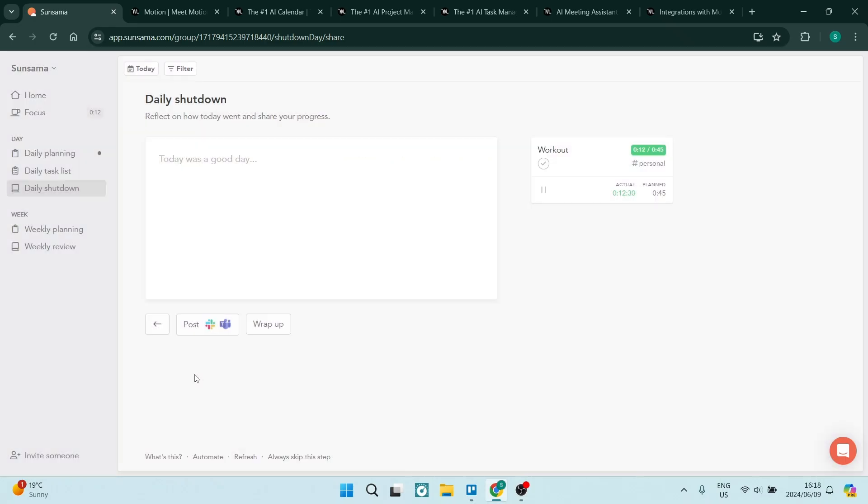So once you're done, you've entered all your notes in over here. You can post to the rest of your teammates, and then you click wrap up, and it closes you for the day.